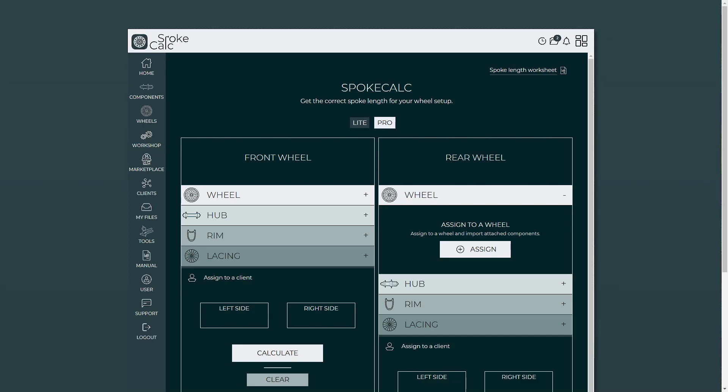Hi there! So we are inside the spoke calculator where I want to show you this all new search and assign popup.